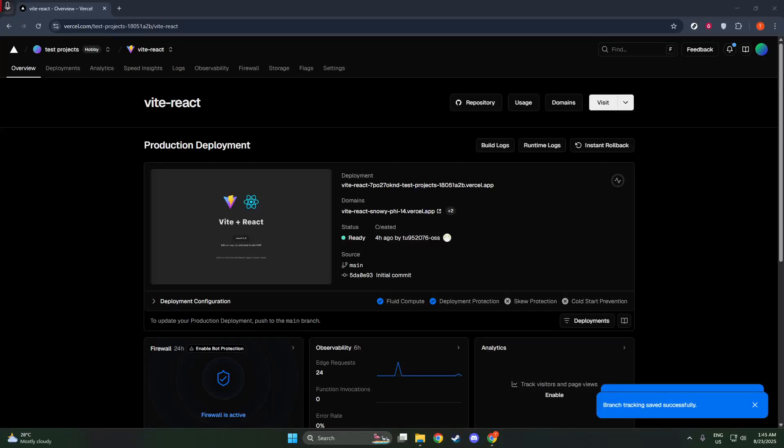In today's video, I'm going to teach you how to change the source branch in Vercel, whether you're developing a new feature or making adjustments to a collaboration. Knowing how to switch branches is crucial for managing your projects efficiently. Let's walk through it step by step to ensure you know exactly what to do.